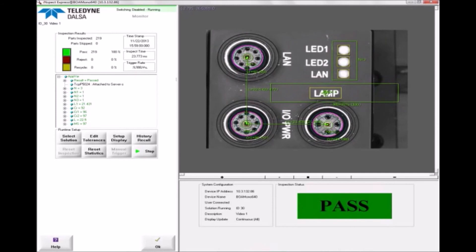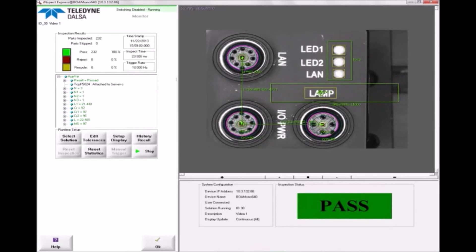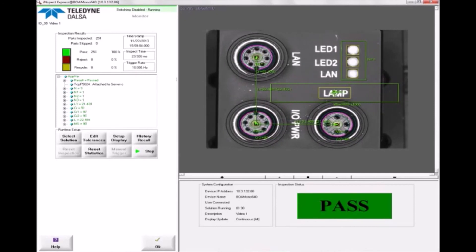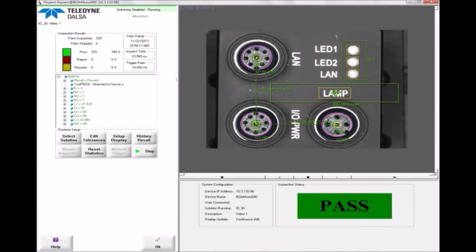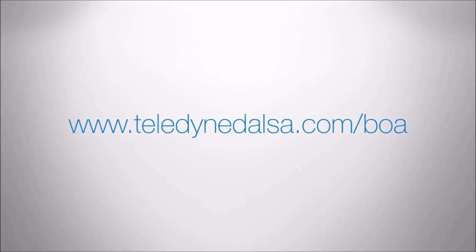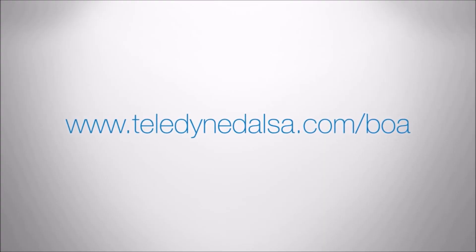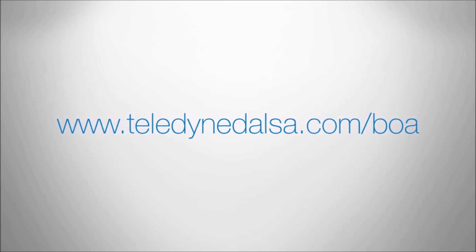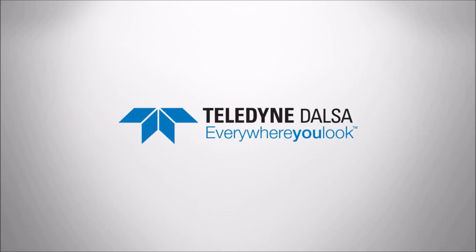This was a very brief overview of Inspect Express on the BOA smart camera. There are many more tools and much more functionality than can be demonstrated in a short video. For more information, please visit our website www.teledyne-dalsa.com. Thank you.